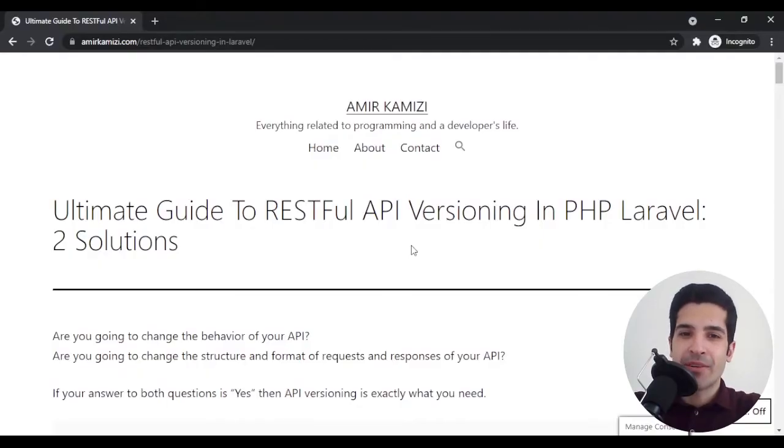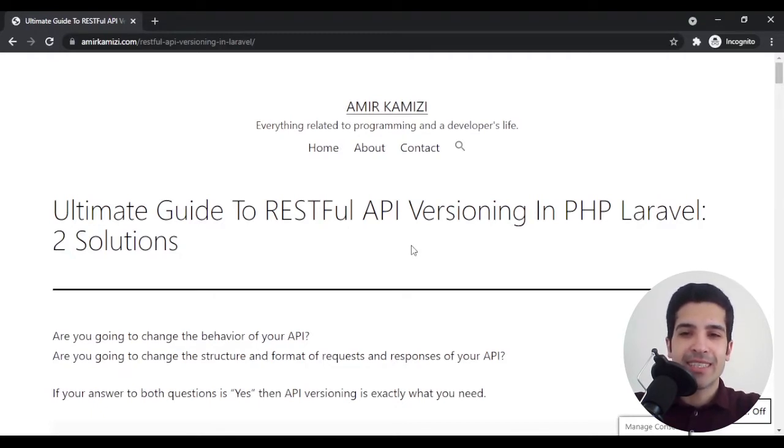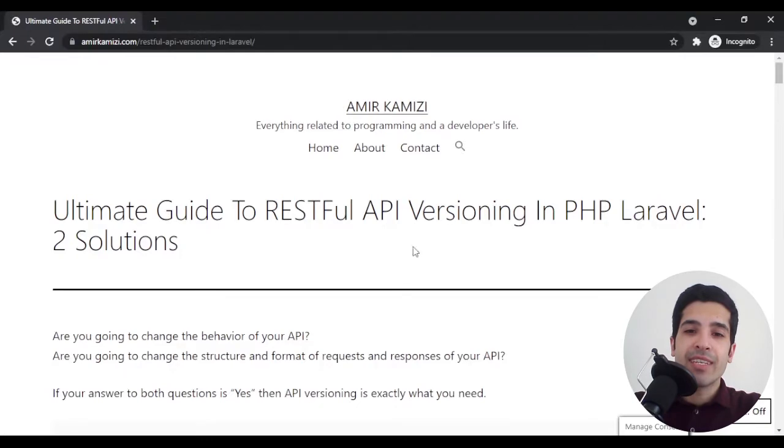Hello, this is Amir. Today we are going to talk about API versioning. Before we start, I should mention that this is a complimentary video to a blog post I wrote a while back. You can find a link to that post in the description below.